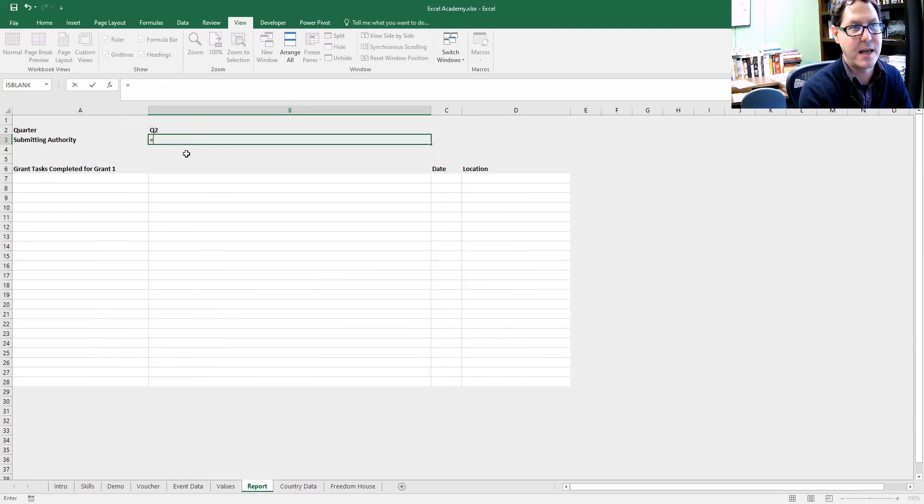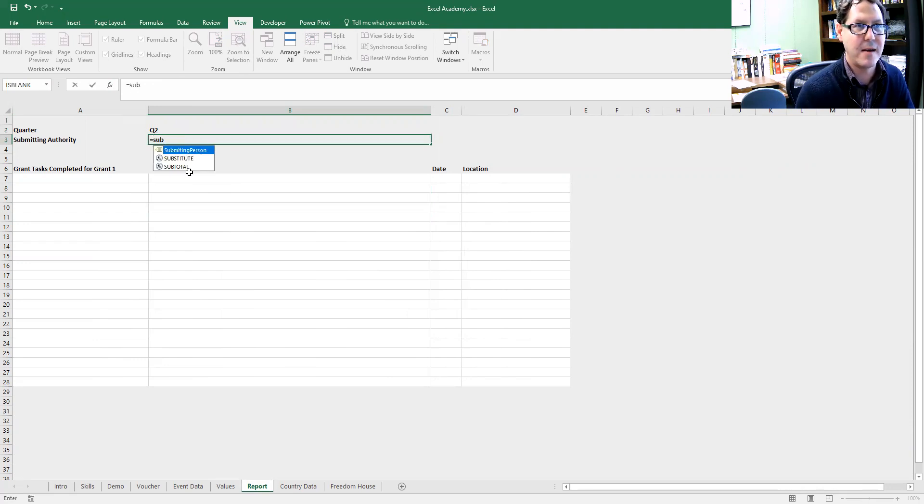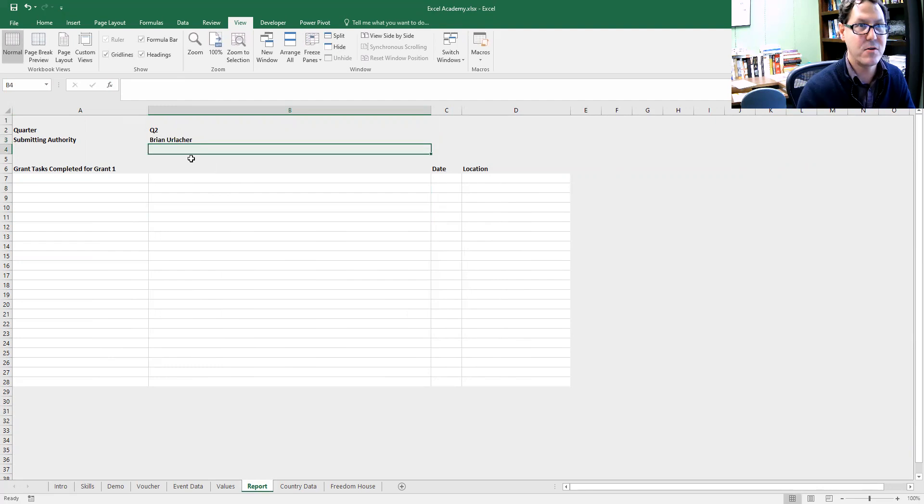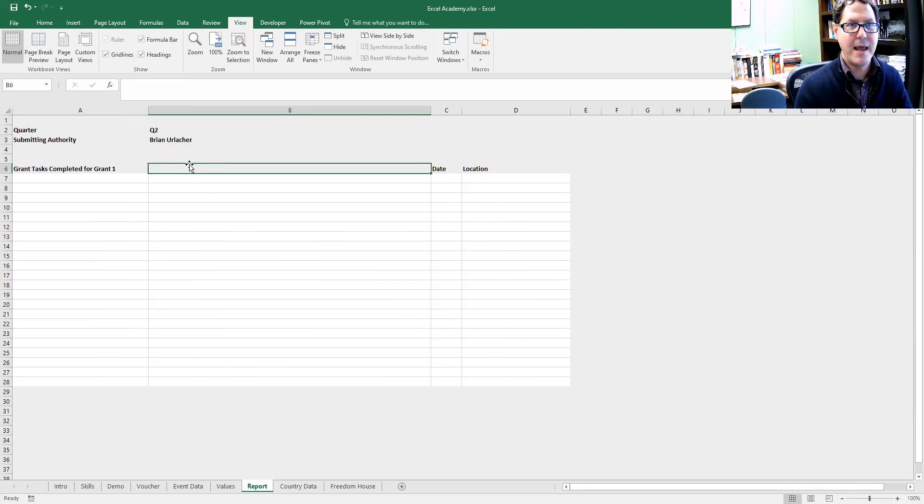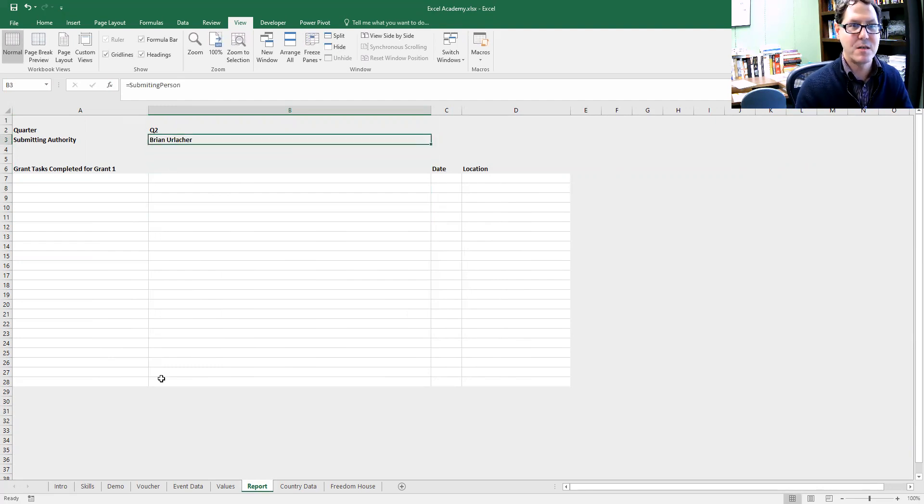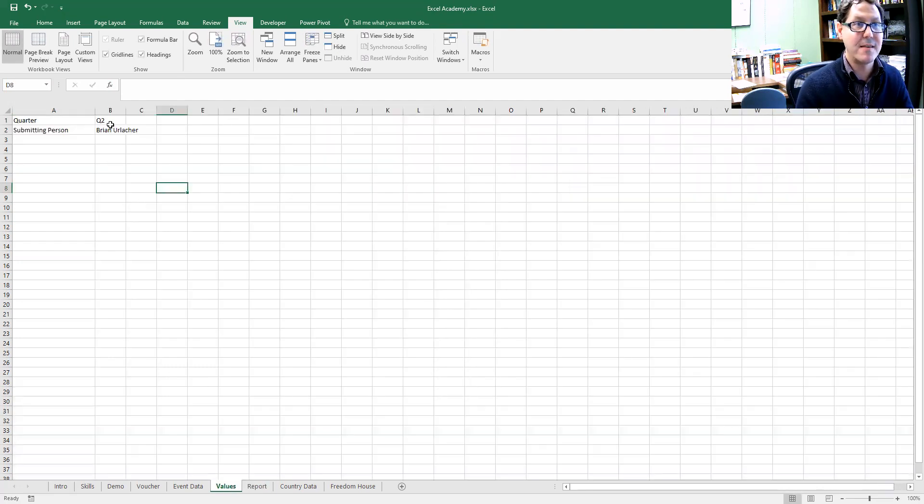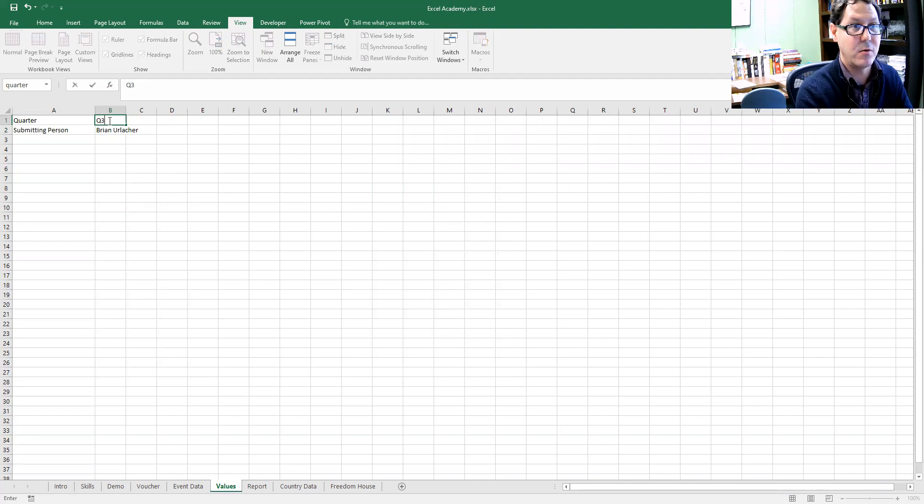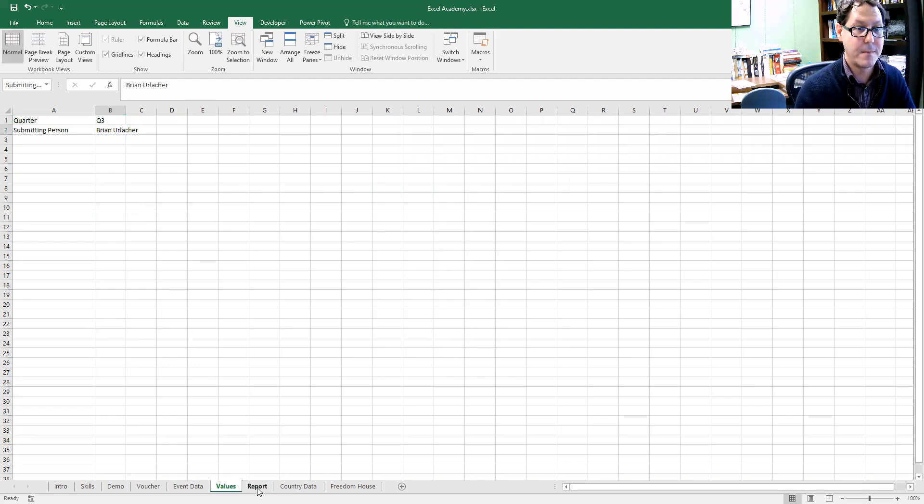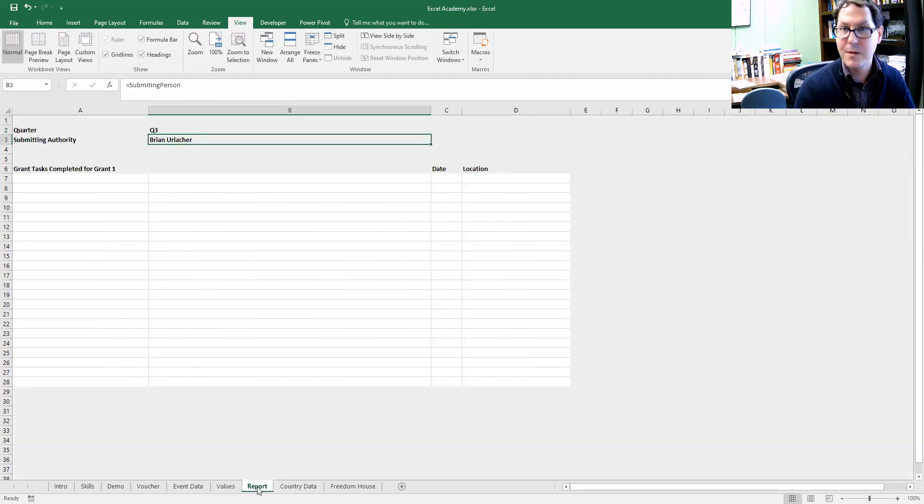Here I can type submitting person, choose that, enter, and it gave me the submitting person. It's still referencing these cells. So if I change this to Q3, Q3 changes over here.